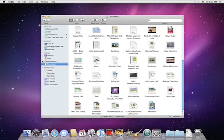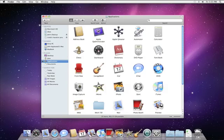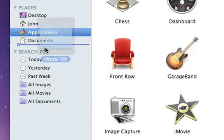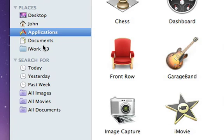And you can drag any other folders, files, or applications to the Places section of the sidebar, and they'll appear in every Finder window.